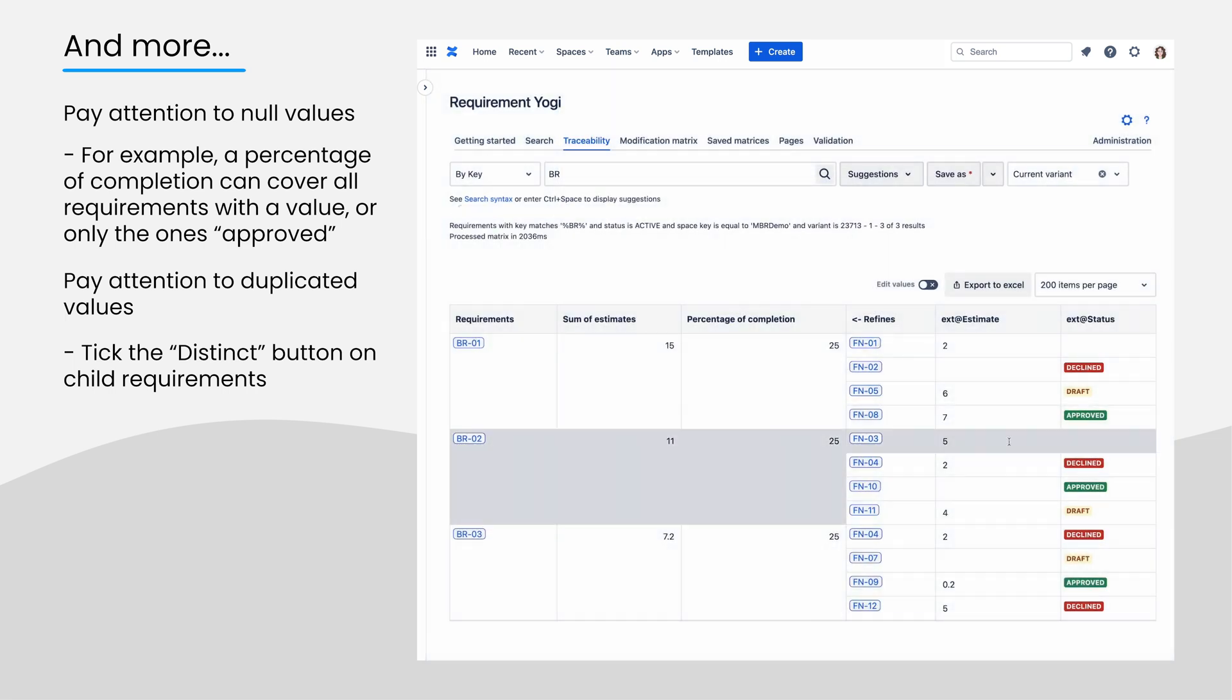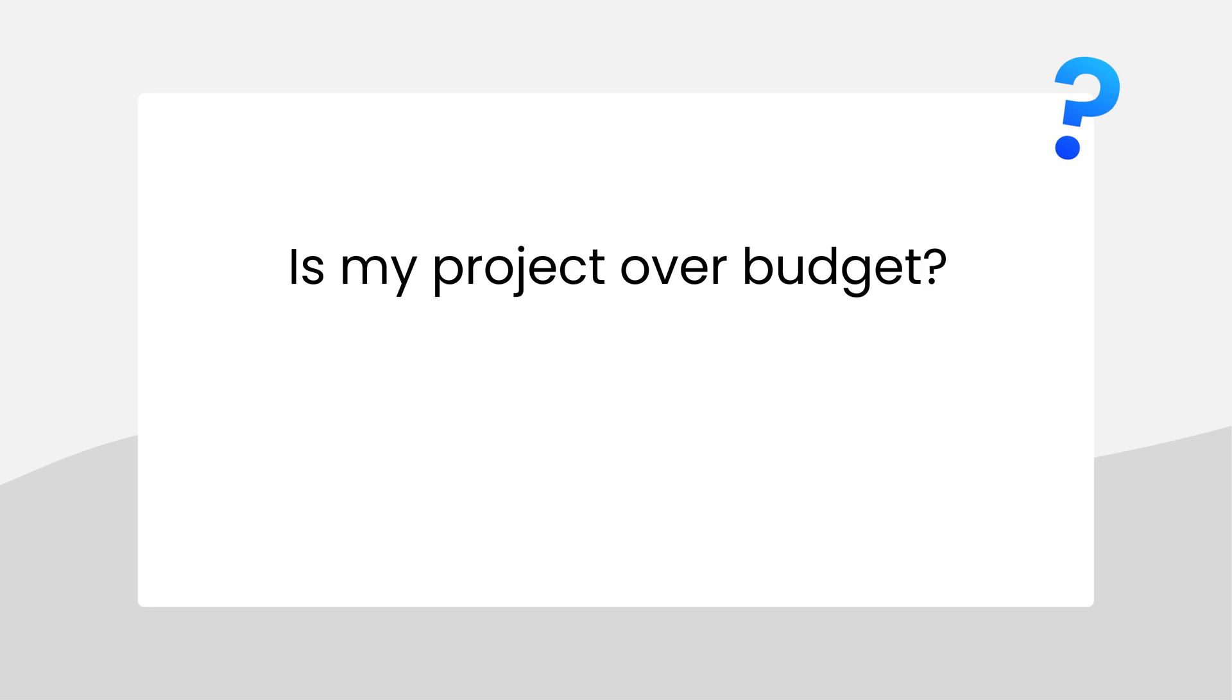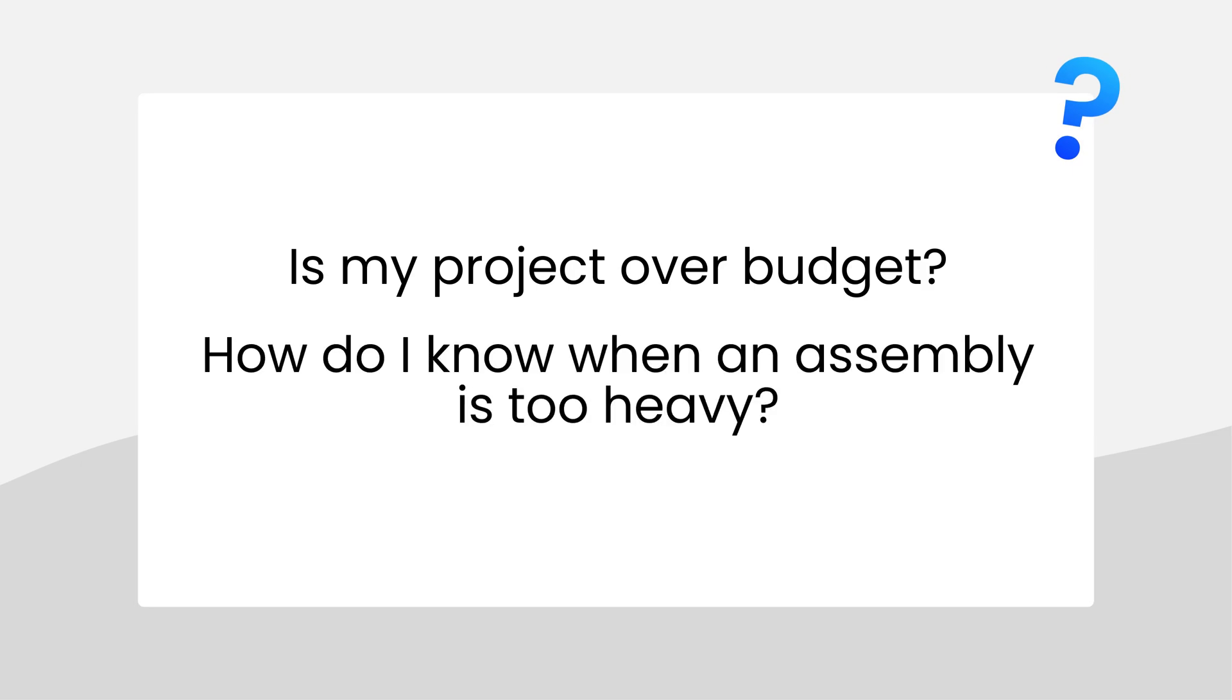With this incredible toolbox, would you be able to detect when a project is over budget, or show a message when an assembly is too heavy according to the specs? Tell us in the comments.